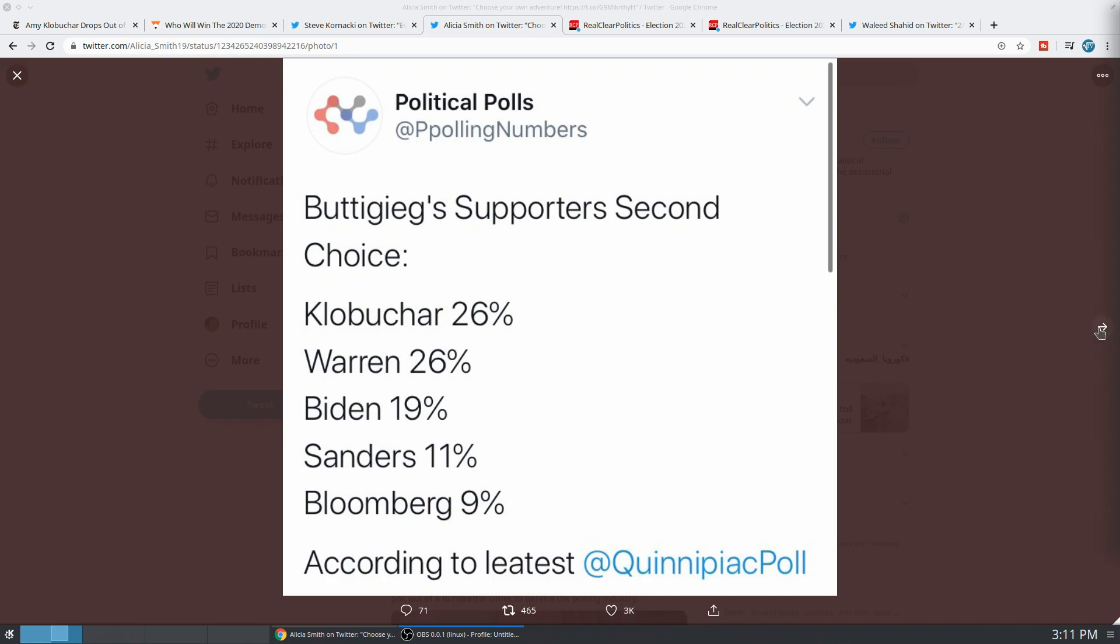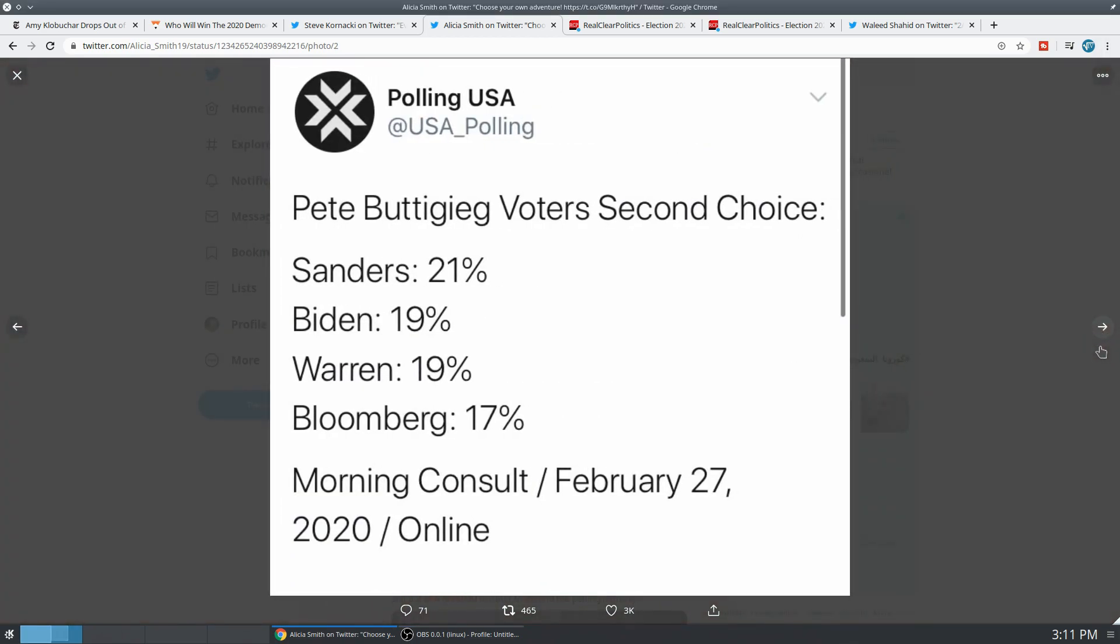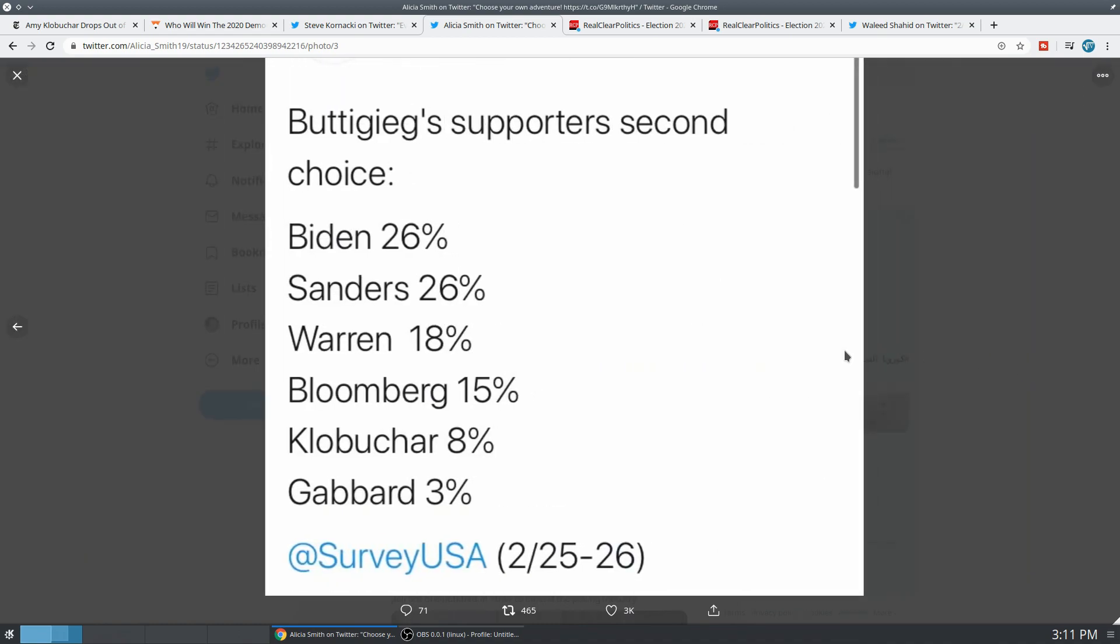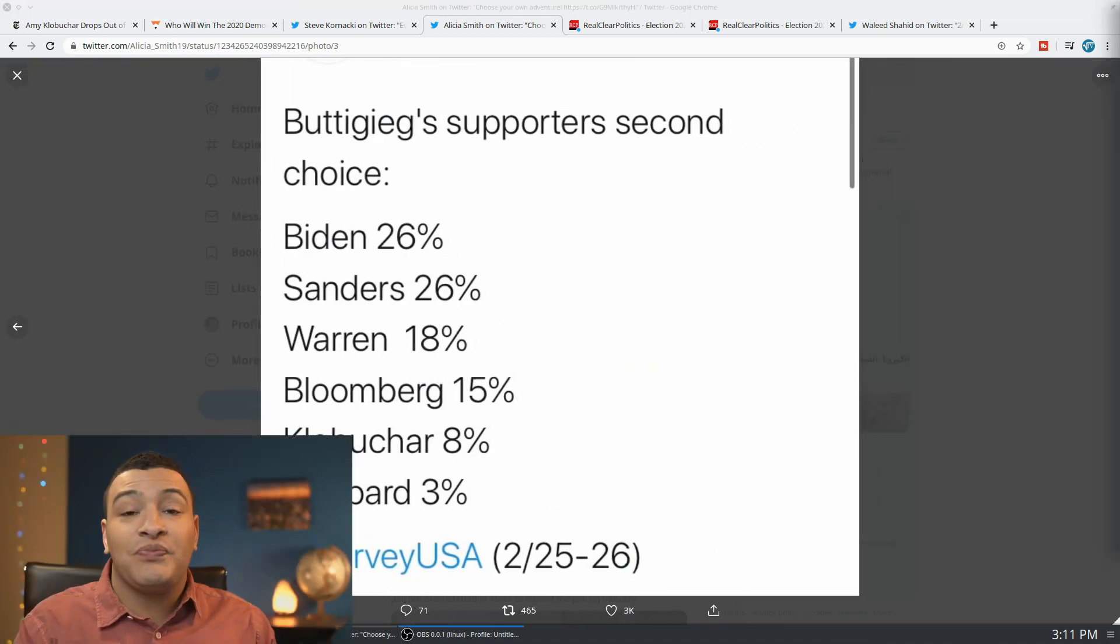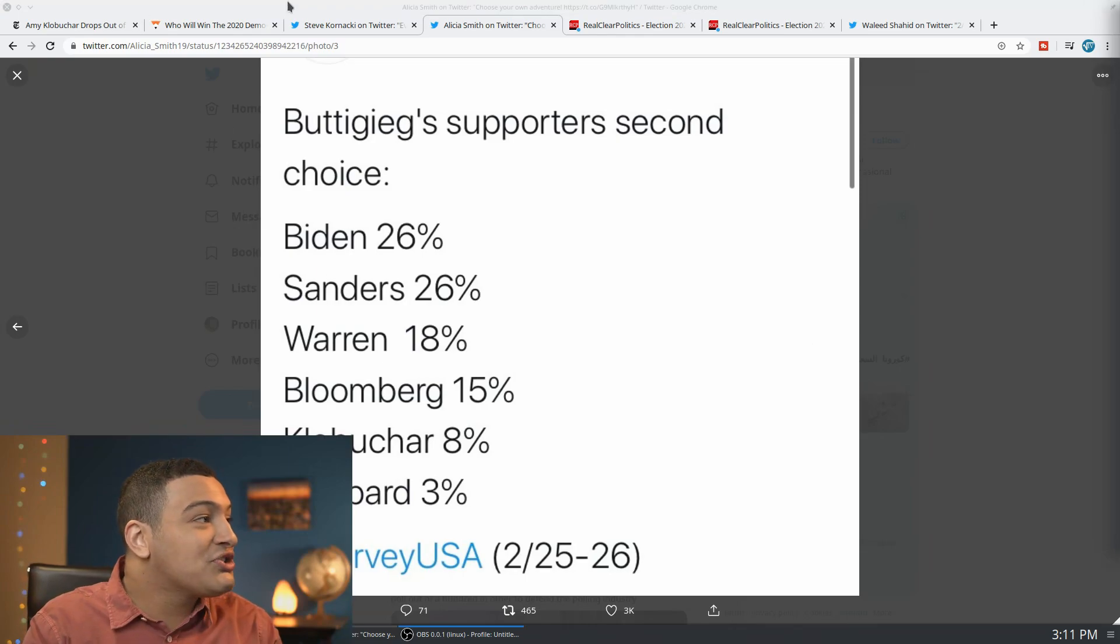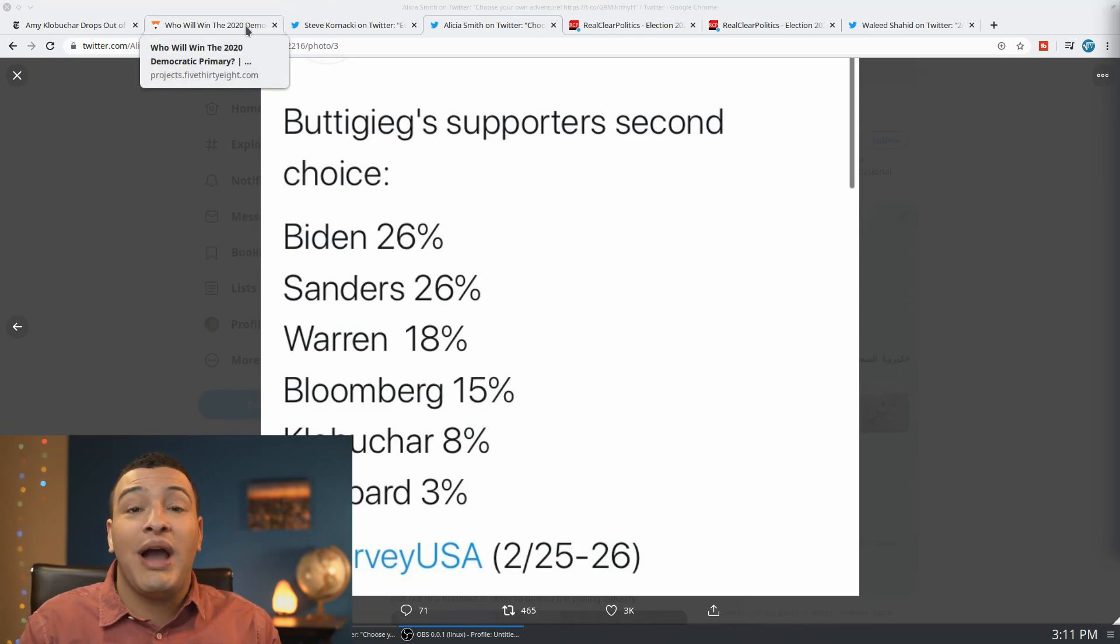Then you go to another poll, it's Sanders, Biden, Warren, Bloomberg. And then you go to another poll, and it's completely different. And so it seems like the polls could go any which way.